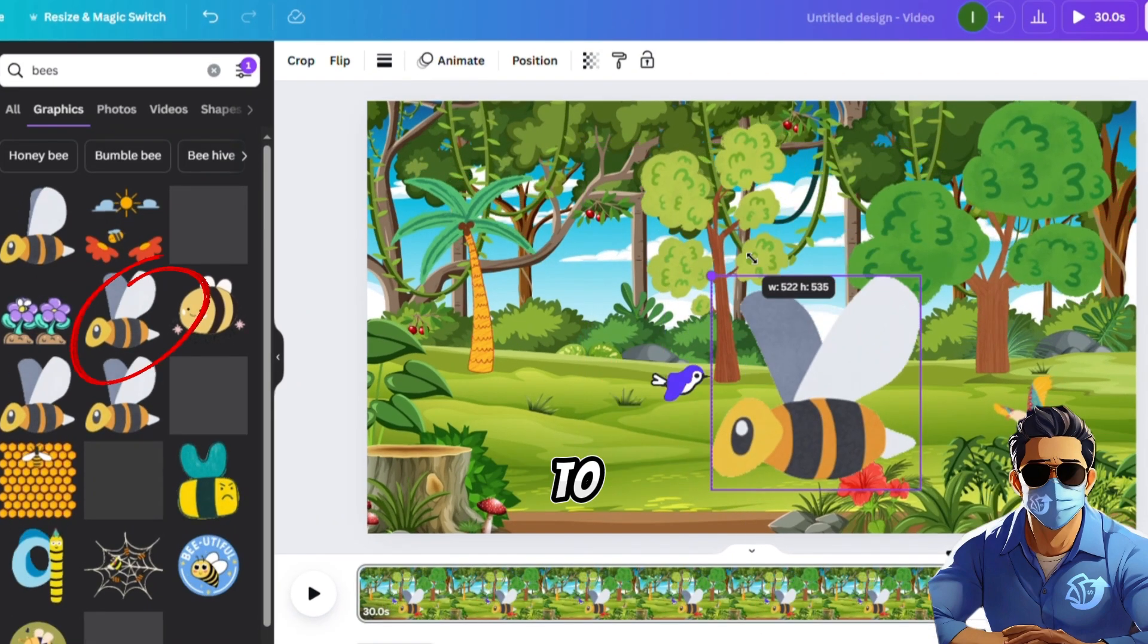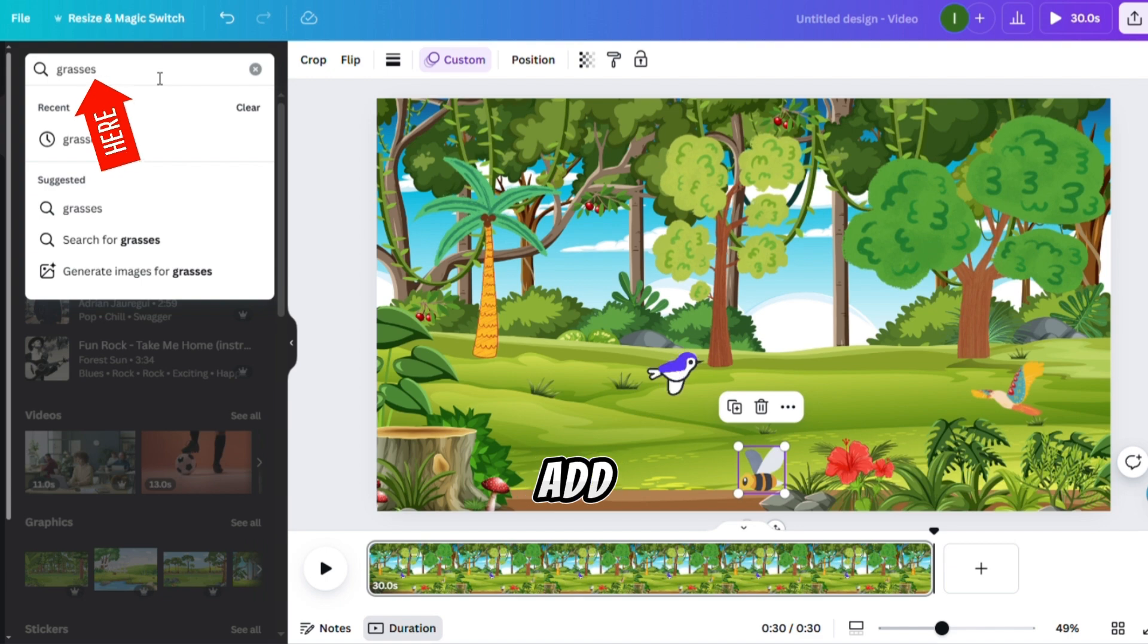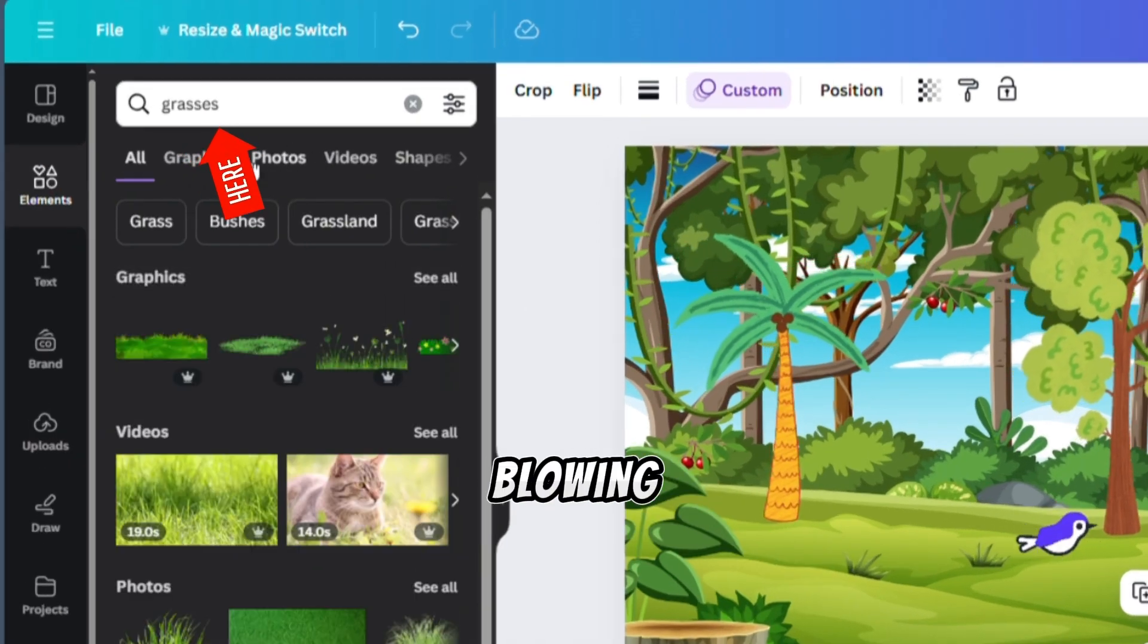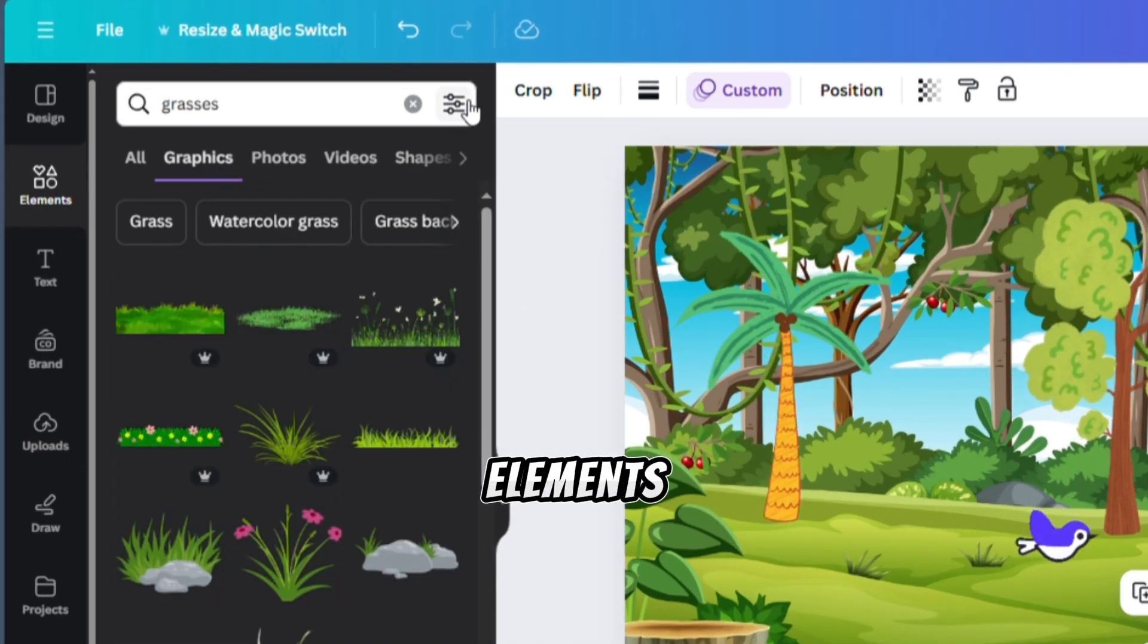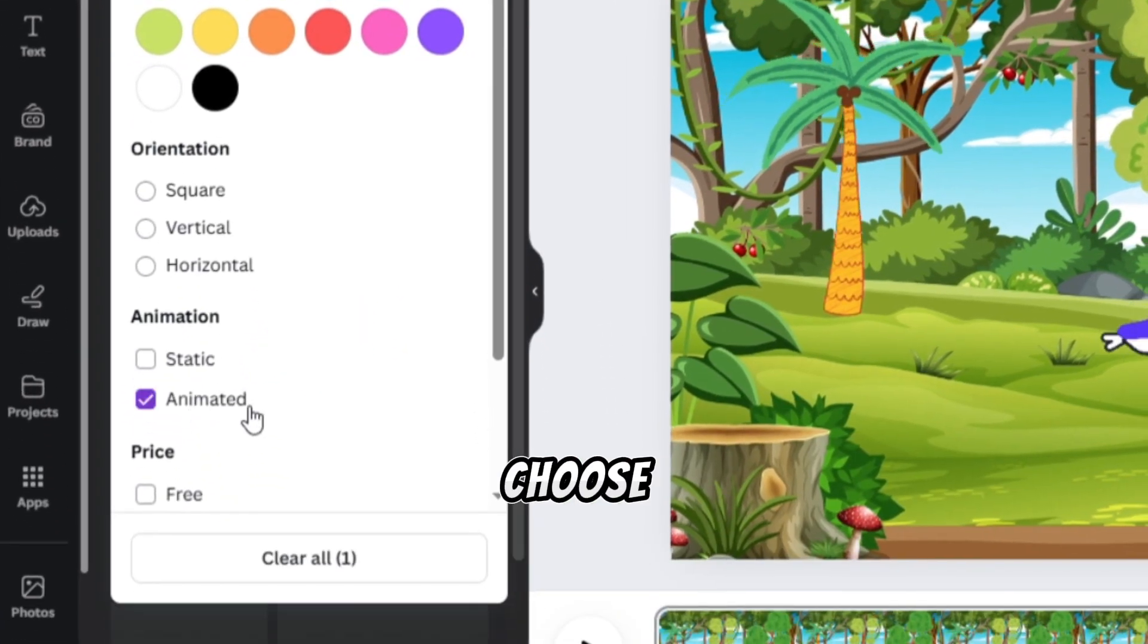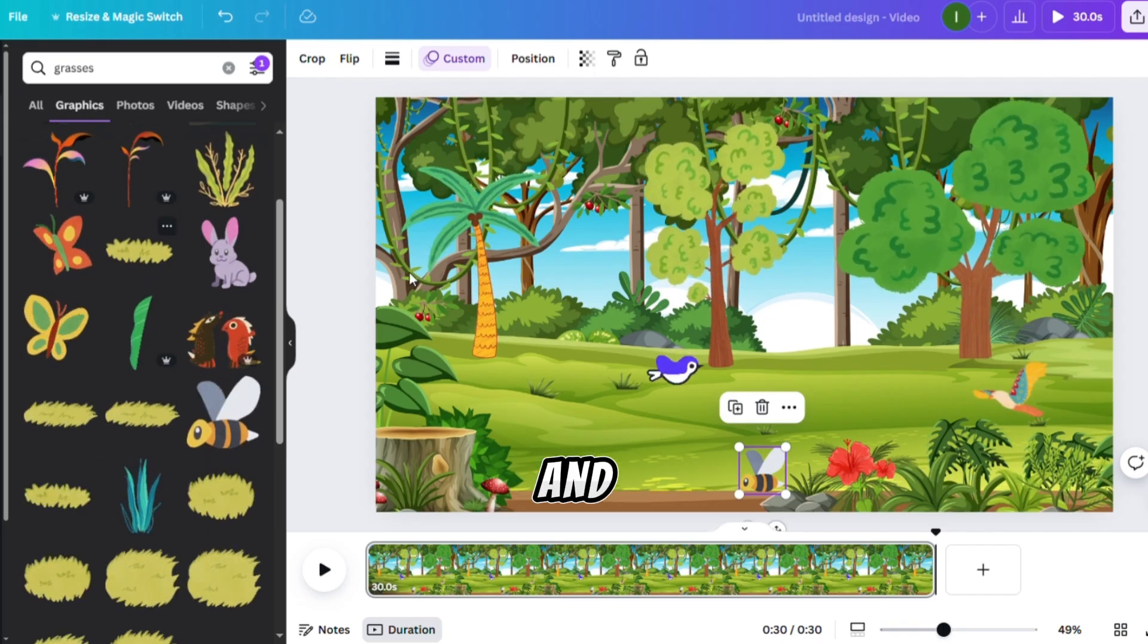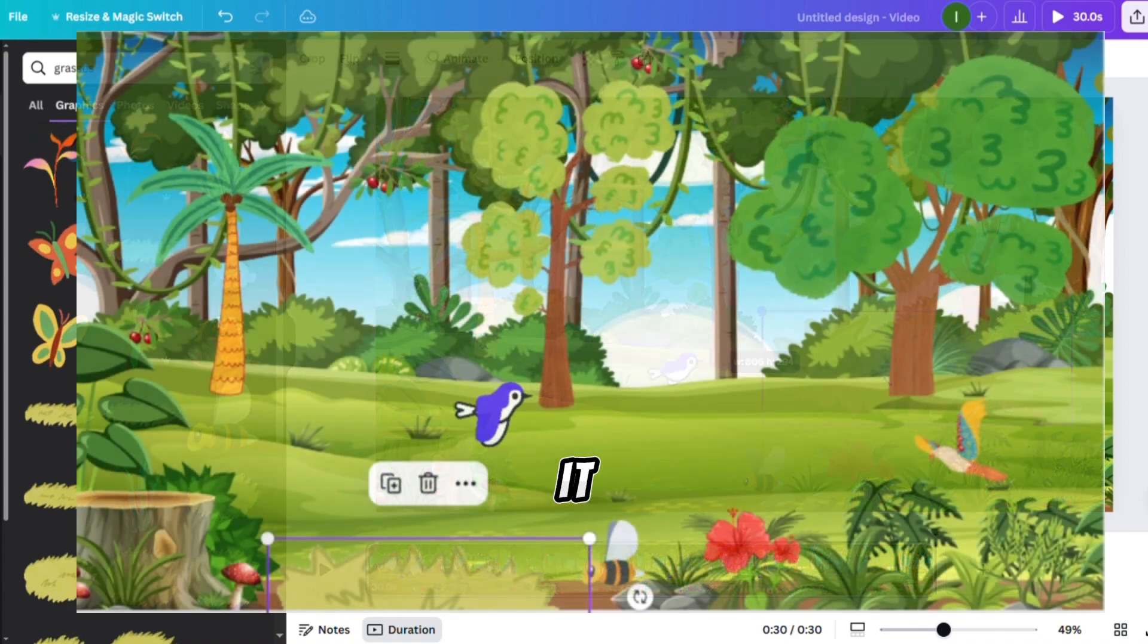You can repeat the process to add more flying elements like a bee. Let's also add Animated Grass that looks like it's blowing in the wind. Search for Grass in the elements. Filter by selecting Animated, and choose a grass animation. Adjust and position it in the background. Now that it's ready, let's play it.